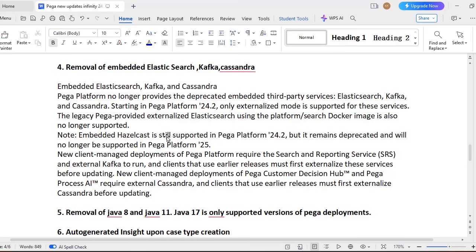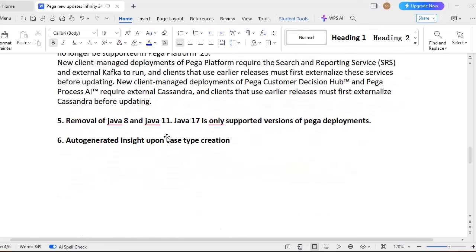And next is removal of embedded Elasticsearch, Kafka, and Cassandra. So Pega Platform no longer supports these things. You have to use some externalized mode for using these services. So the legacy Pega private externalized Elasticsearch using by Pega Platform or search Docker image is also no longer supported. If already you have some Hazelcast in your application, that is still remains deprecated, but it is no longer supported in the next 25 version.